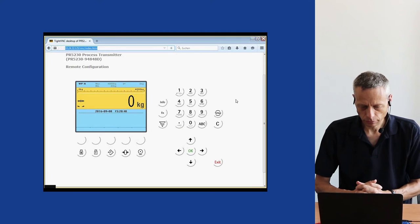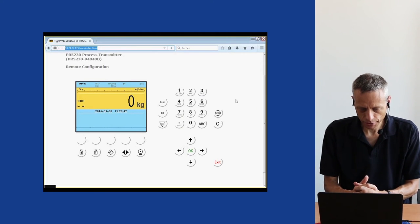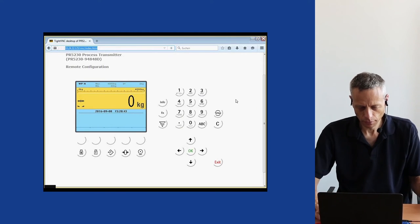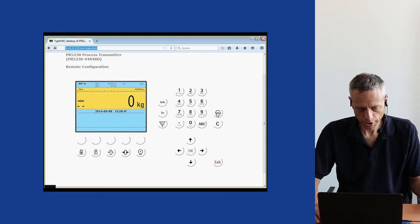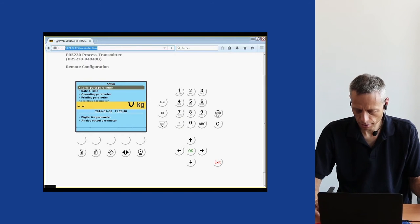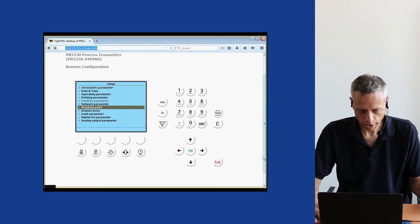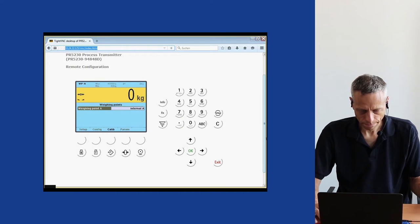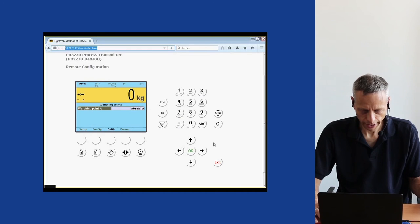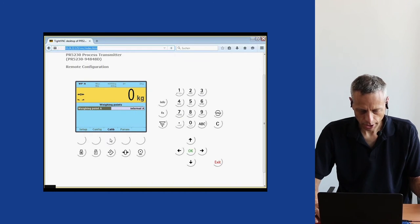We are now on the display screen of the transmitter. We will enter the setup menu to access the calibration menu, and go to Weighing Point — enter Weighing Point. The weighing point is called Internal A. Internal means it is an analog weighing point. We will now enter the calibration menu.